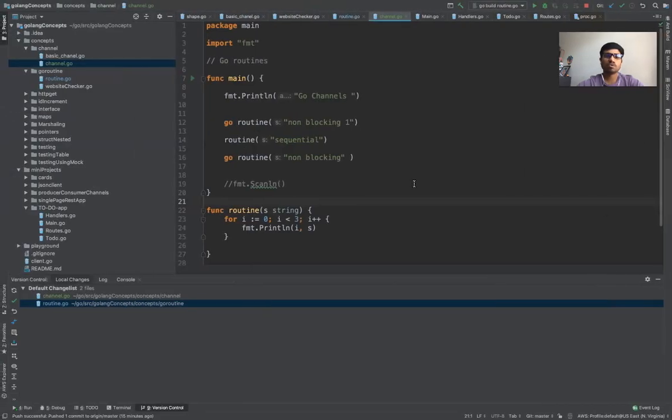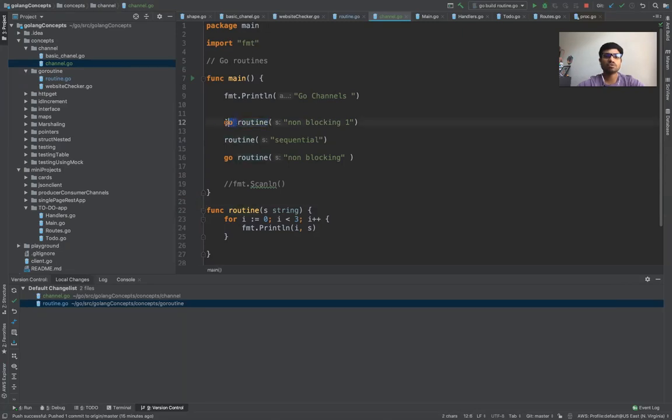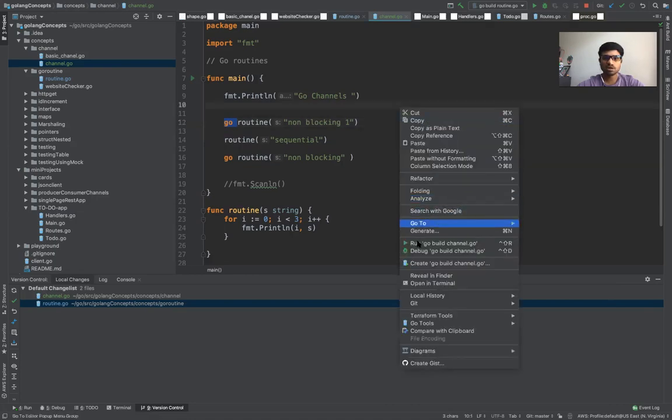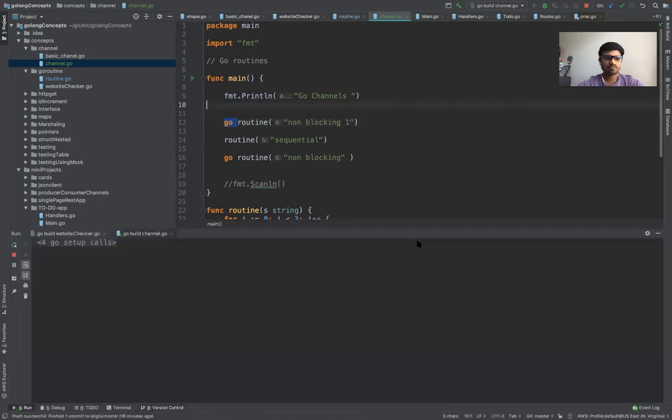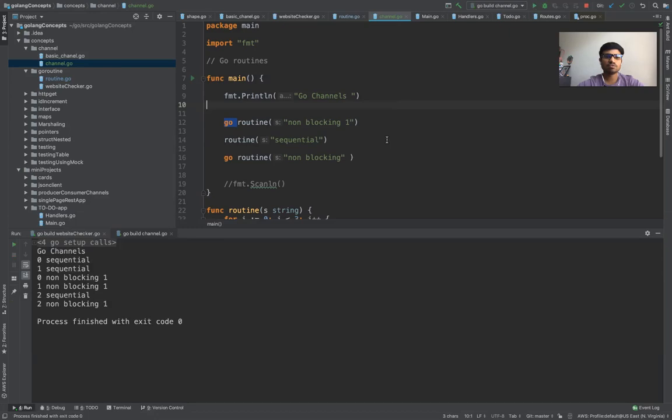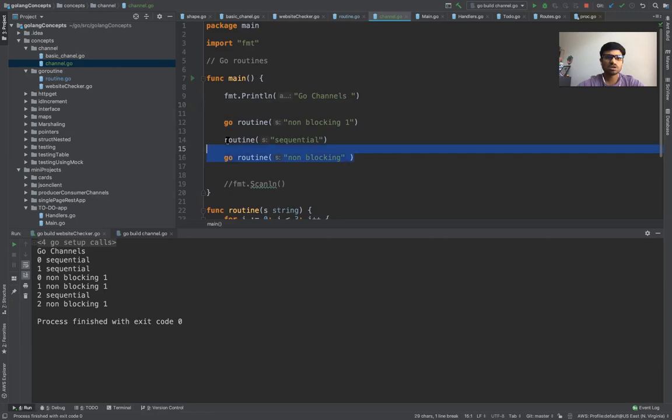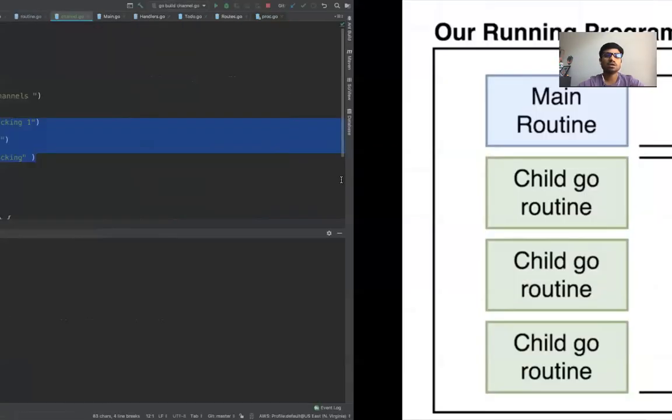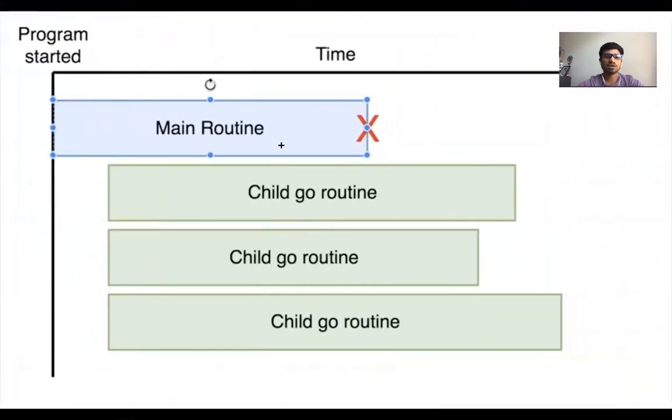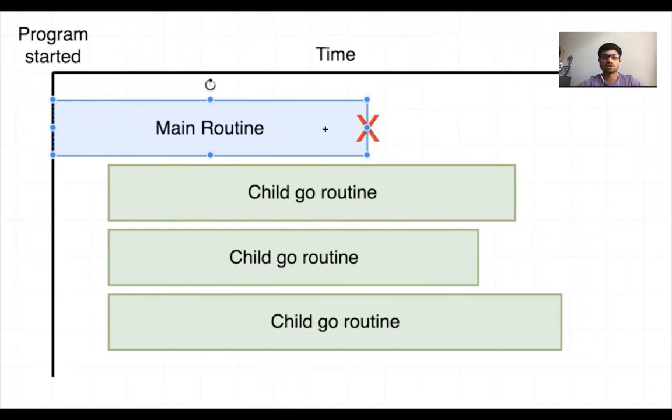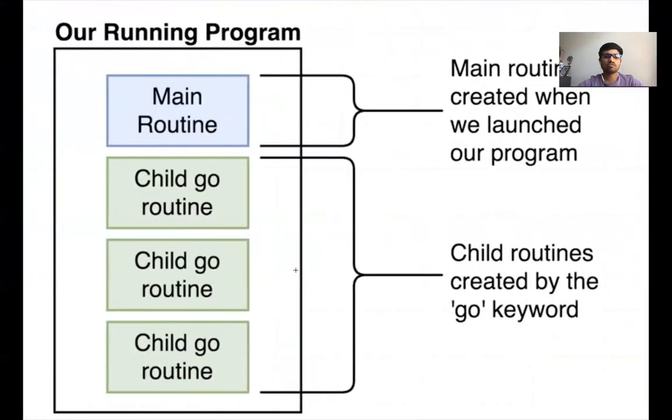What we did is just to make it a Go routine we put a Go keyword there. When we were running this, let me run this. As soon as we run this program, it's not finishing all of them because there is no communication between the main. Main spins up the other child Go routines or child processes or threads, but as soon as main is done, main thinks okay I'm done, let me exit. So all the other Go routines were unfinished.